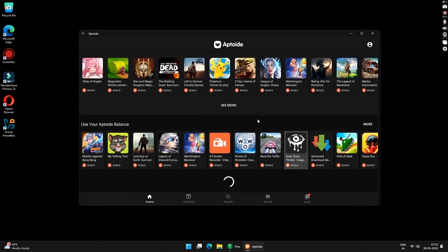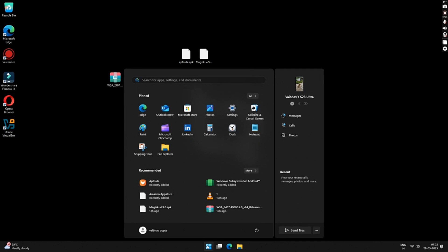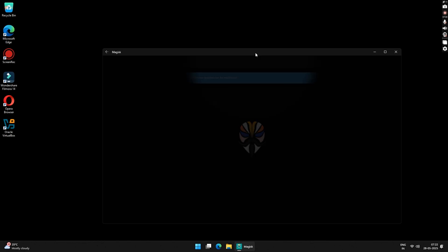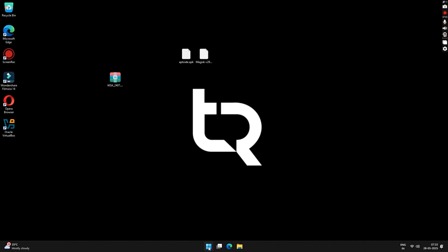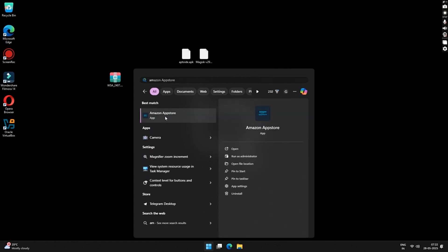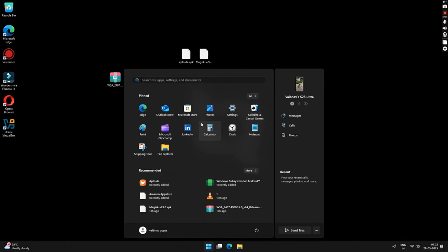Since I downloaded the WSA package with Magisk and Amazon App Store, you can click on Start and find the Magisk application. This shows the Magisk interface — click the Update button to update it. To find the Amazon App Store, click on Start, search Amazon, and click on Amazon App Store to launch it. All installed applications can be found under the Start menu.